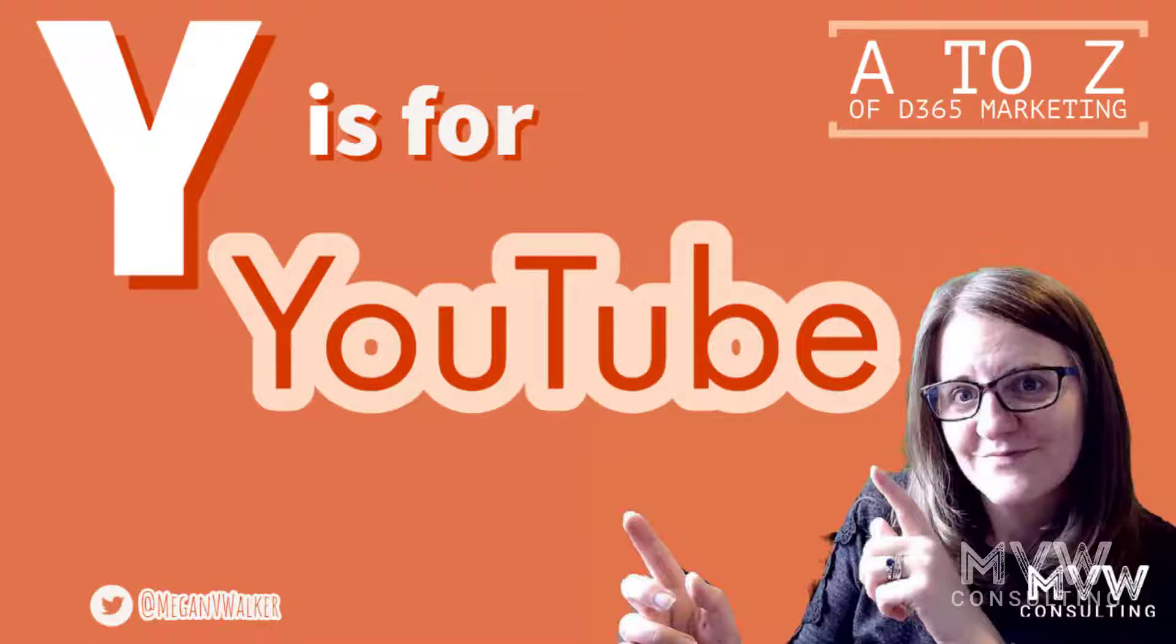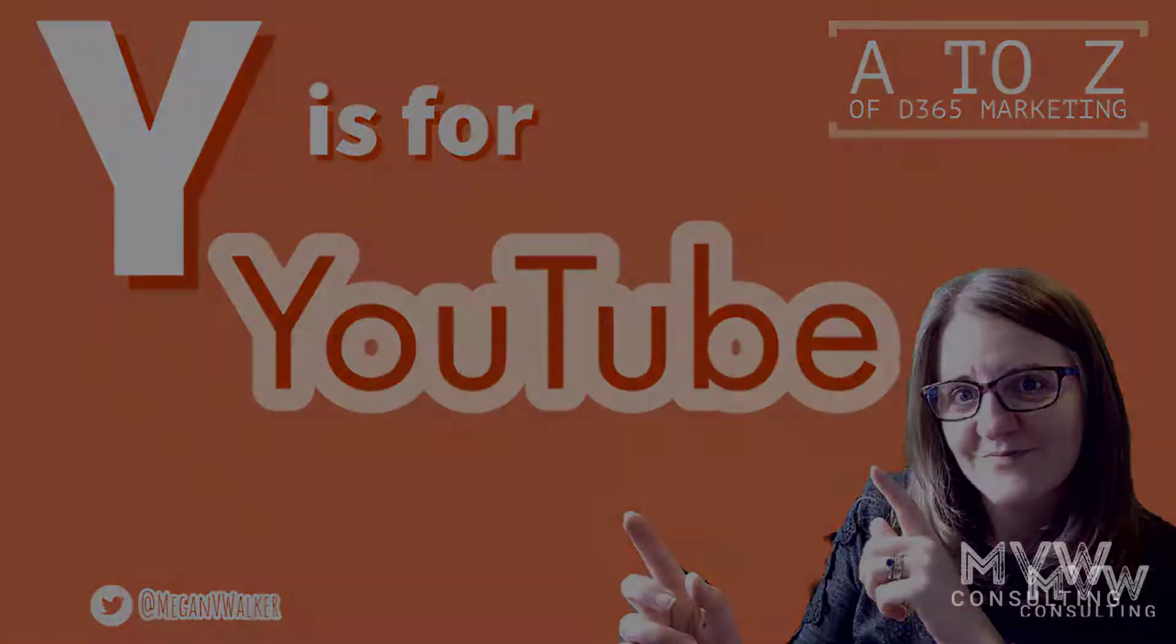Welcome to the A to Z of Dynamics 365 Marketing. We're on the letter Y, and letter Y is going to be for YouTube. Let's have a look at how we can actually add a subscribe to YouTube button that we can use on our marketing emails.